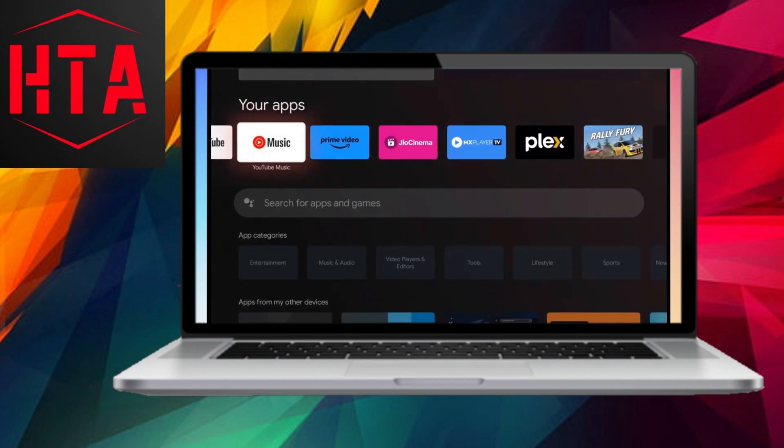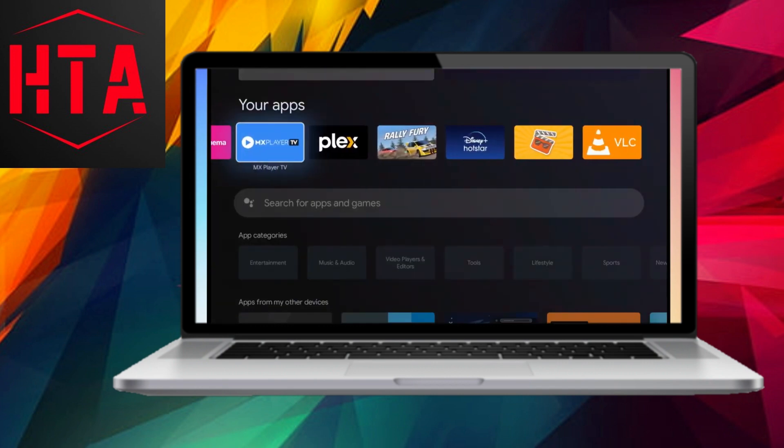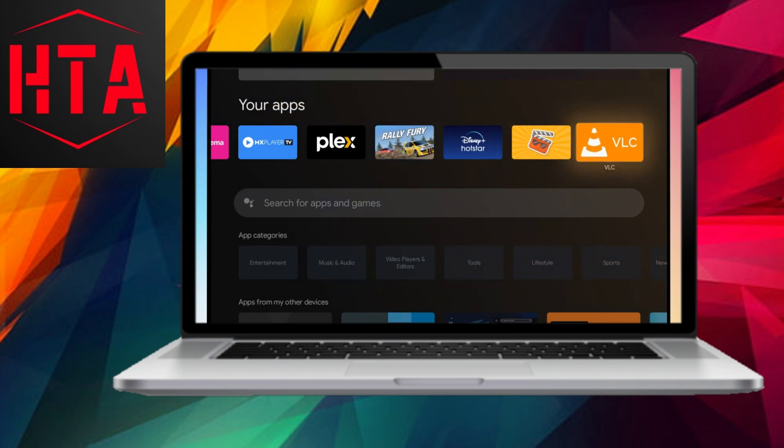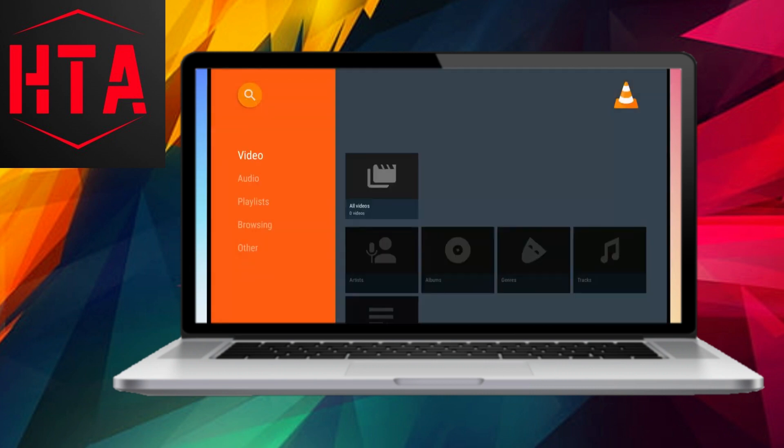Once the stream is set up on the source computer, you can access it from any device on the same Wi-Fi or LAN network.